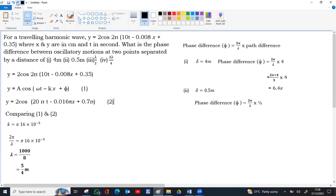Again you can substitute in the formula. Phase difference is 2 pi by lambda into path difference. 0.5 is 1 by 2. The 2s get cancelled. You get pi by lambda. Lambda you can give as 5 by 4.